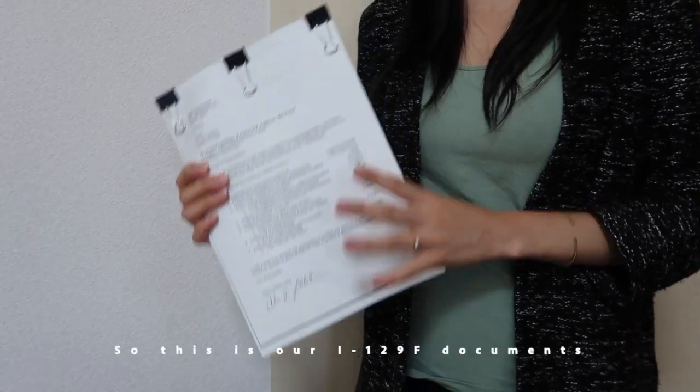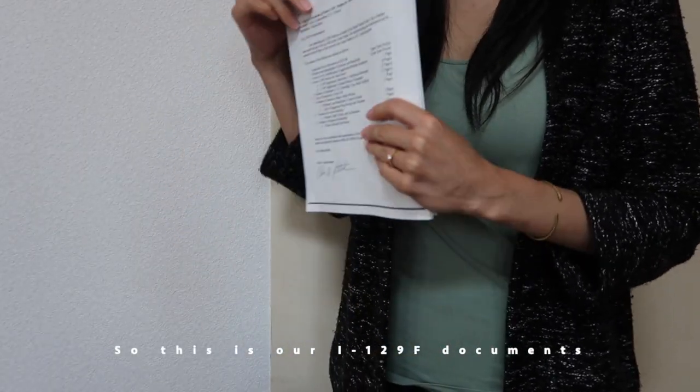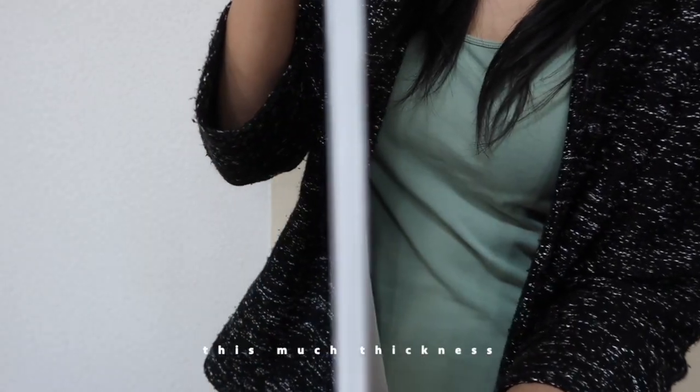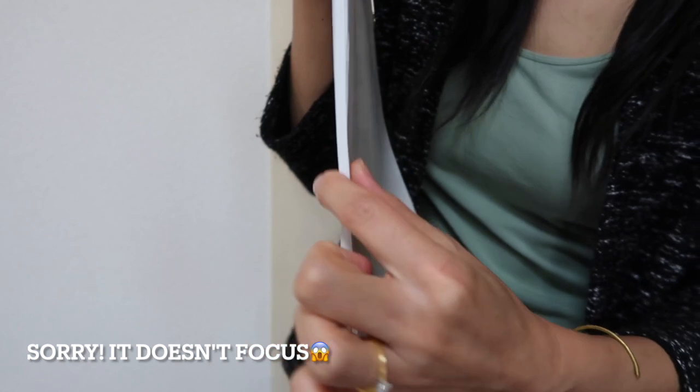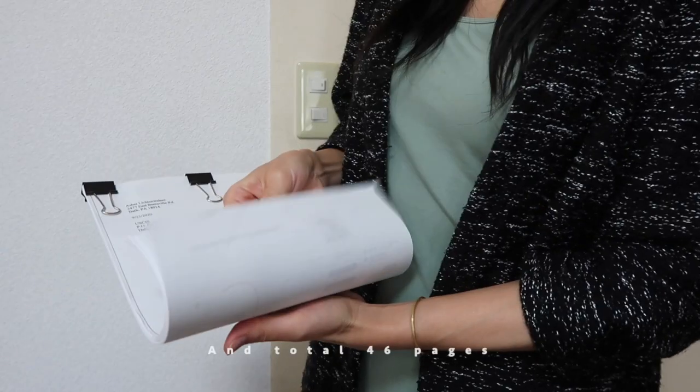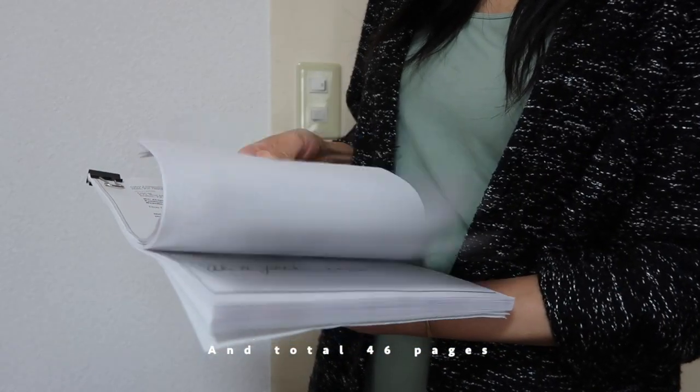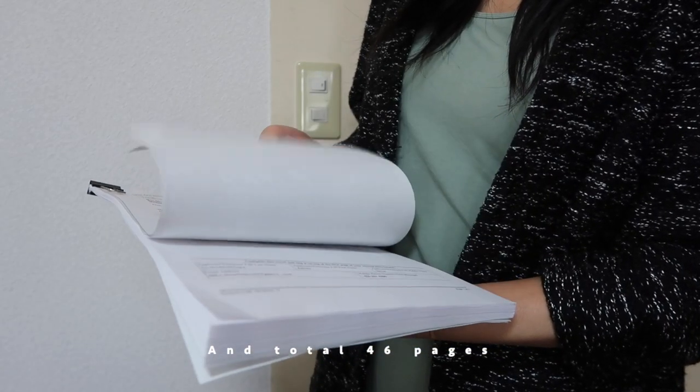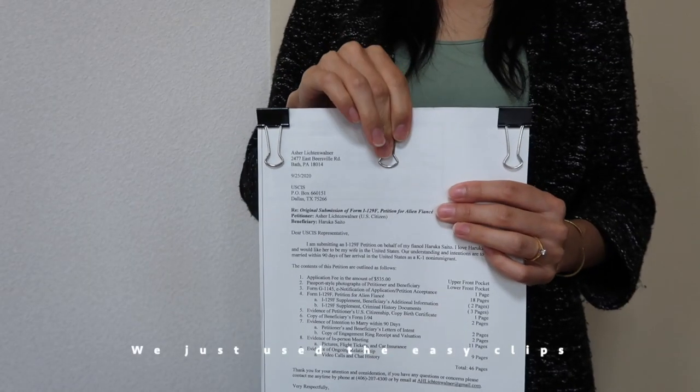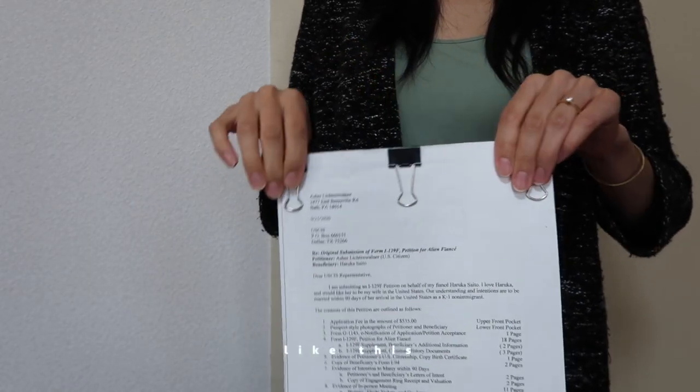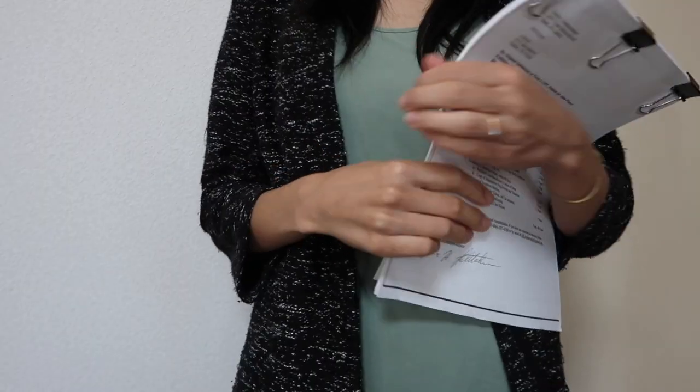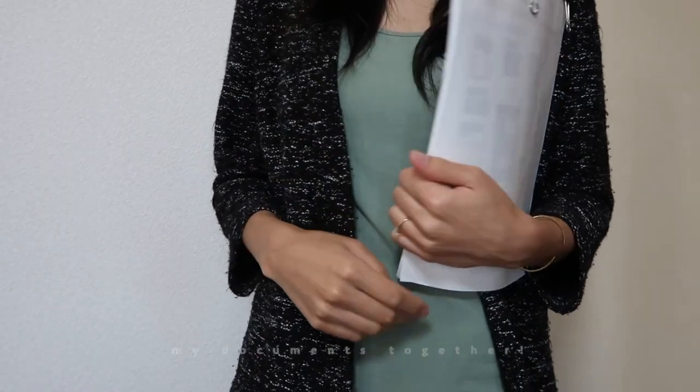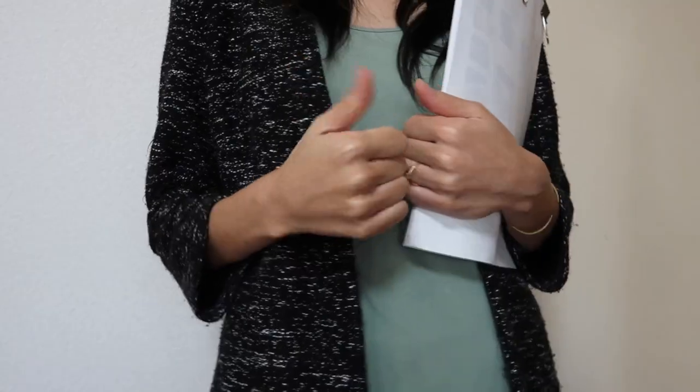So this is our I-129F documents, and this much thickness. Like this, total 46 pages. We just use the easy clips like this to hold our documents. Anyway, let's take a look at my documents together.